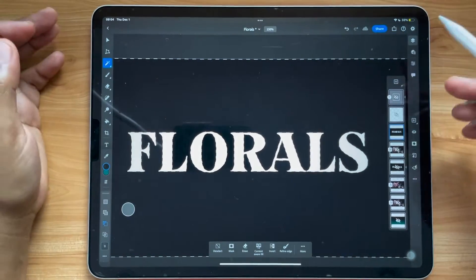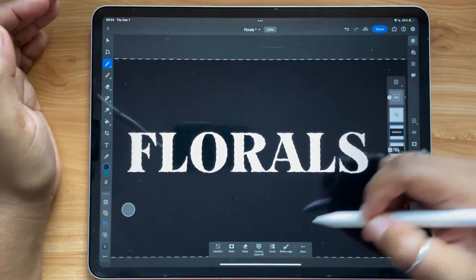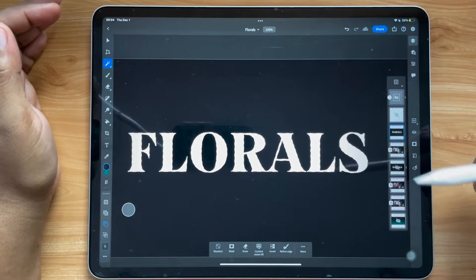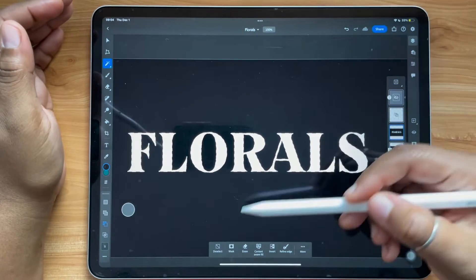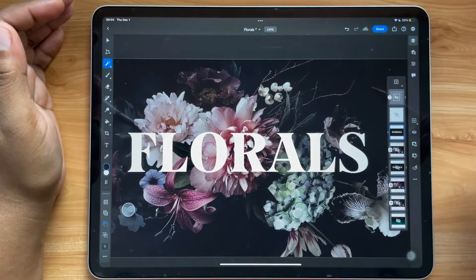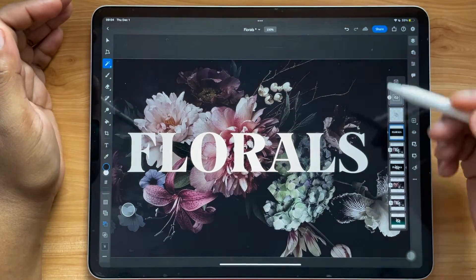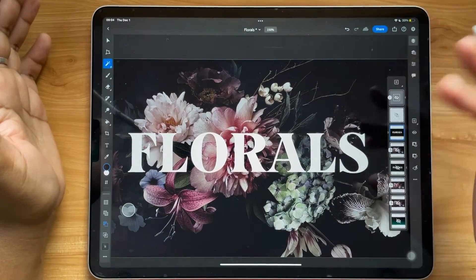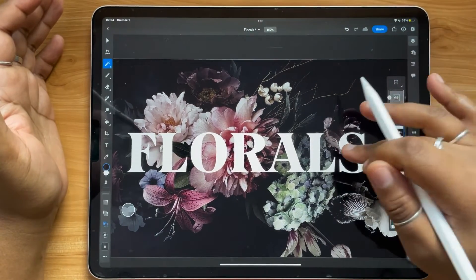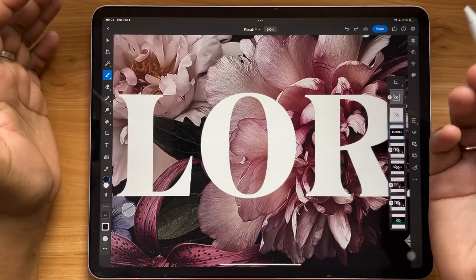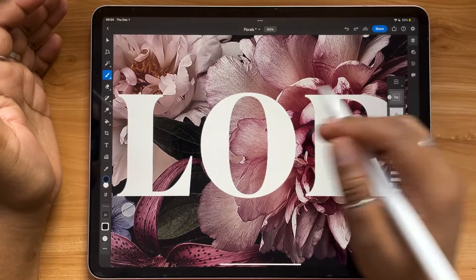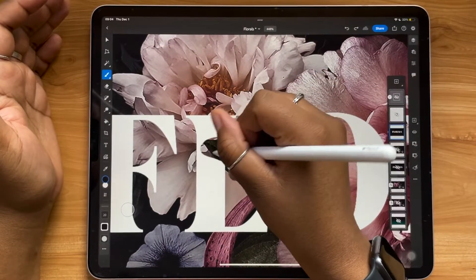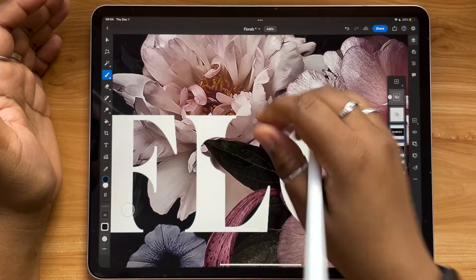Once I have everything selected, I'm just going to hit Invert at the bottom, and then hit Mask. What that does is mask and hide the black background from the letter forms. So now I can go in with my brush and start making those same edits and modifications, or any other modifications that I'd like.